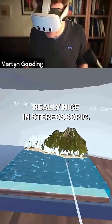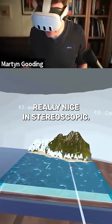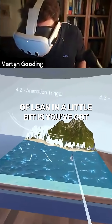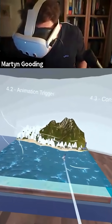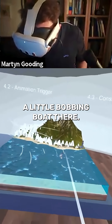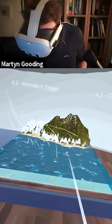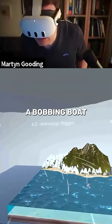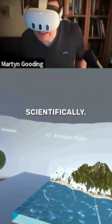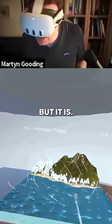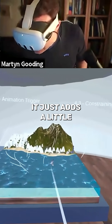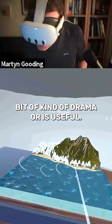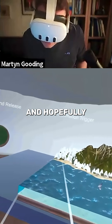You can kind of lean in a little bit and see there's a little bobbing boat there. There's no scientific reason to have a bobbing boat, but it just adds a little bit of drama.